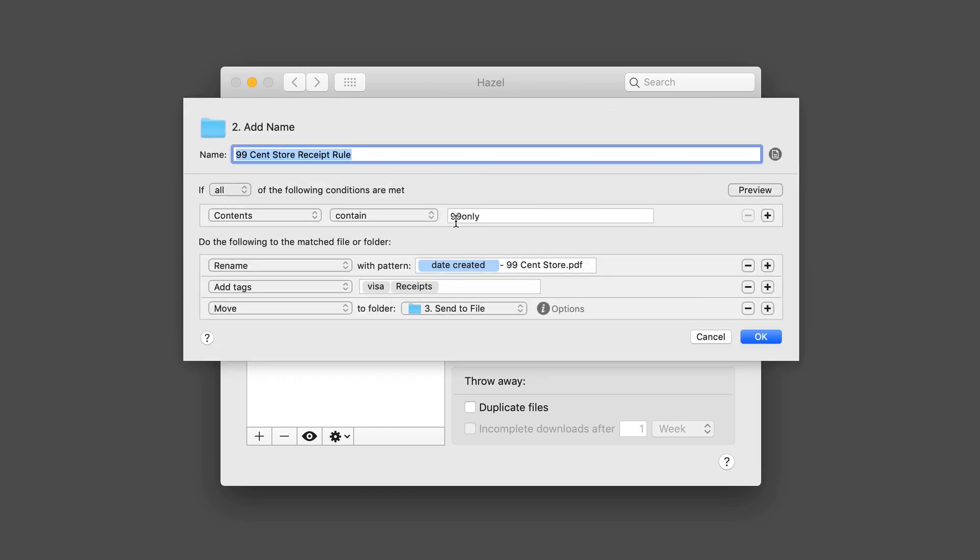This is a rule that will rename. If the contents of the file contain 99 cent only, and because I've OCR'd it, it can read inside the file. Then what it's going to do is rename it with the date created and then this naming convention. We're going to add tags to it, one for Visa, one for receipts. Then we're going to move it into the send to file area. Those are the rules that I have set up there.